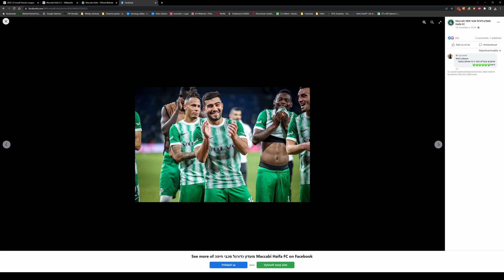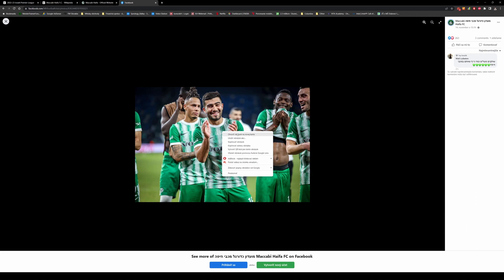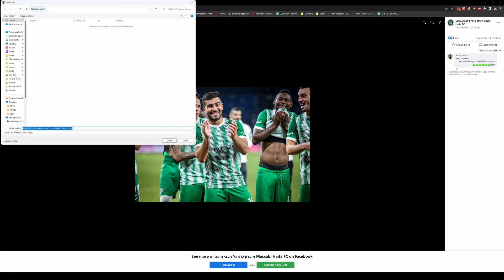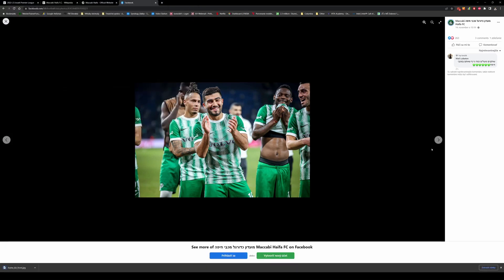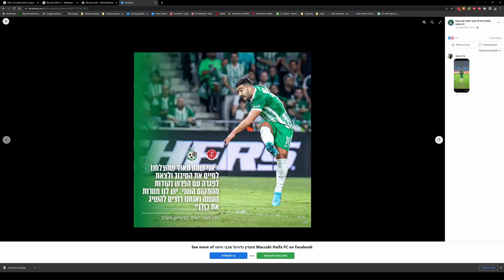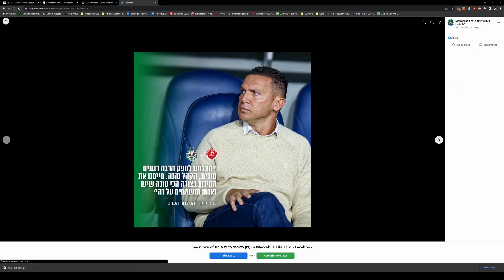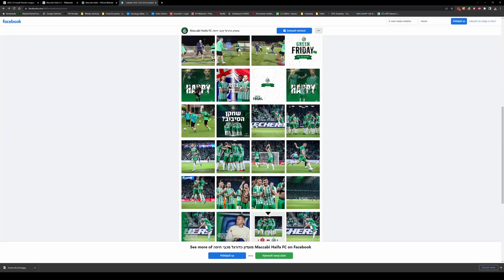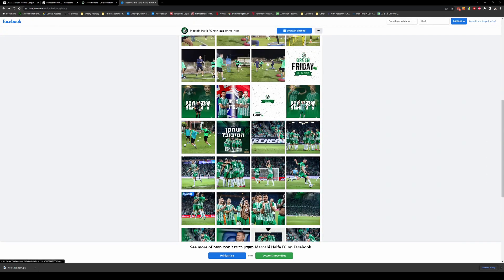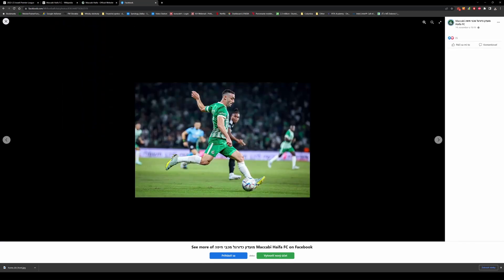So I can start here. I normally click on the picture with the right mouse button and hit save as, and I am in my downloads folder. So I create a new folder and call it Maccabi Haifa, and I save this one as home kit front.